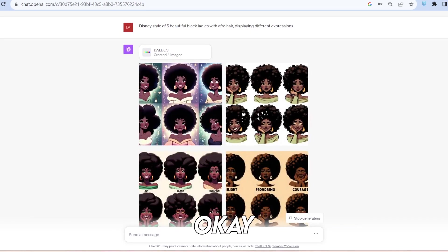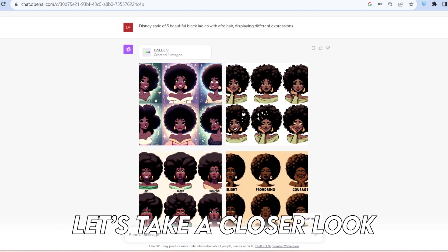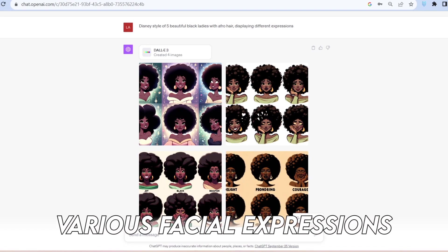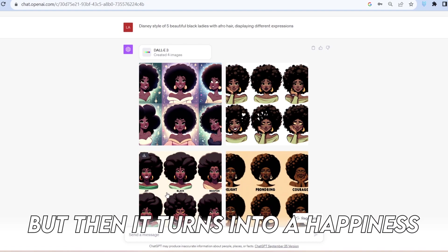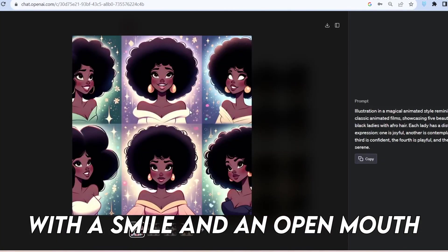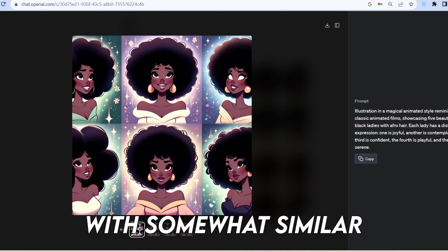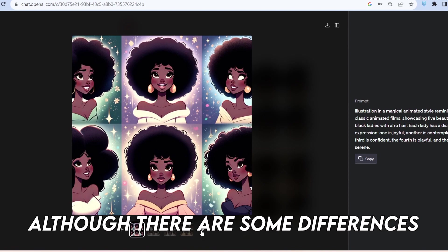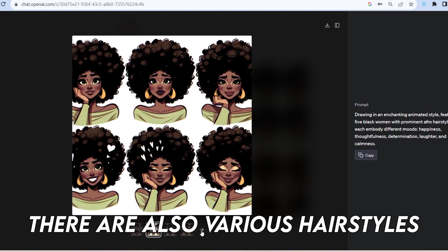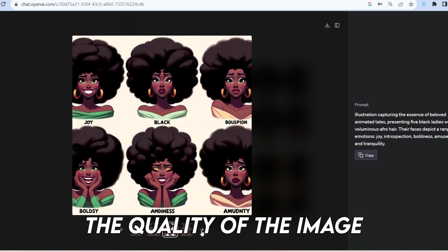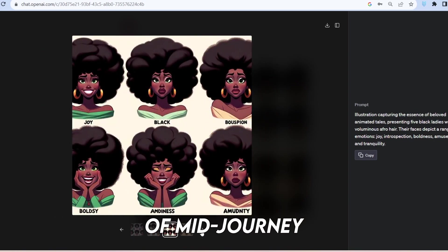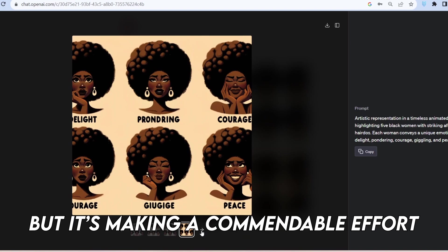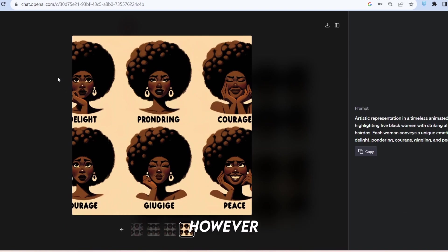It generated a character with a decent shade. Let's take a closer look, and you'll notice various facial expressions. Initially, it's a neutral face, but then it turns into happiness with a smile and an open mouth. This is the main character, with somewhat similar facial expressions, although there are some differences. There are also various hairstyles and expressions in the mix. The quality of the image might not match that of MidJourney, but it's making a commendable effort to create a consistent character.